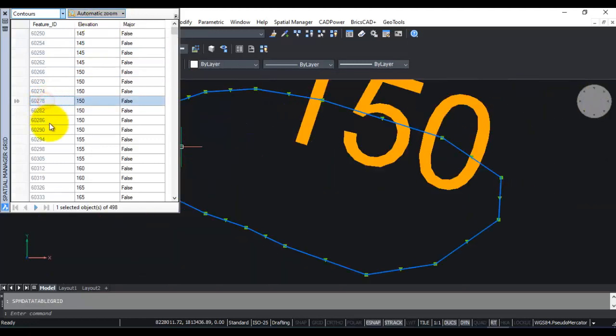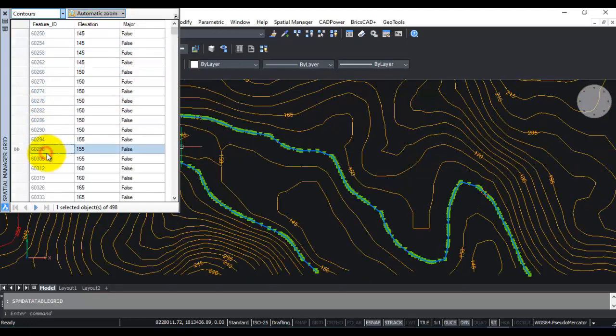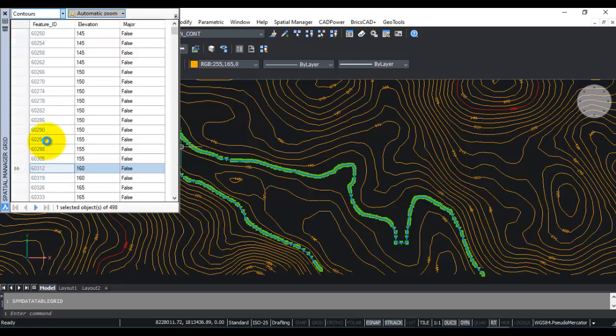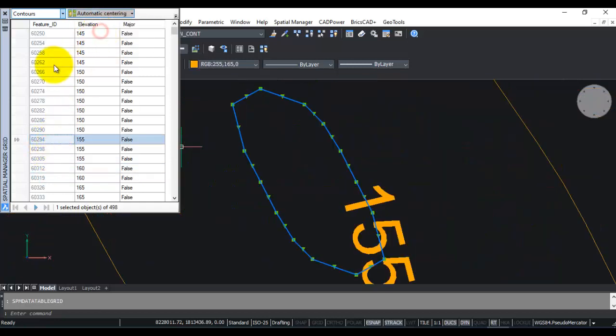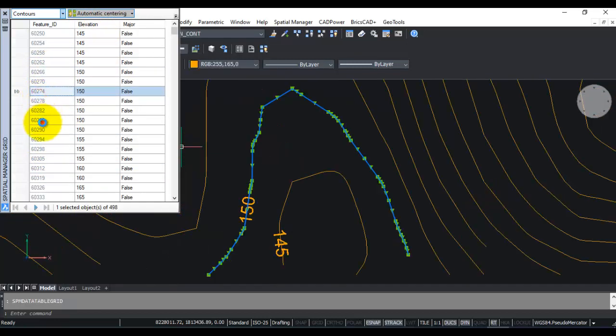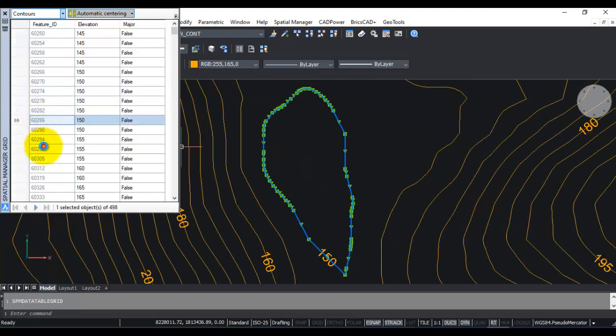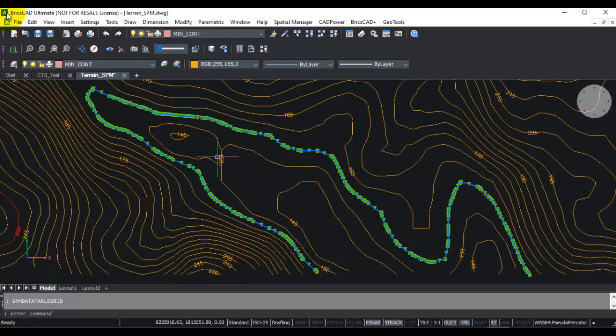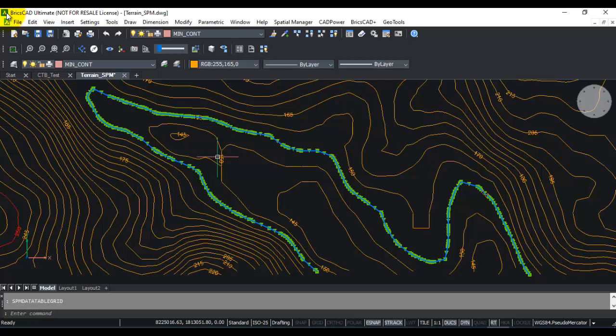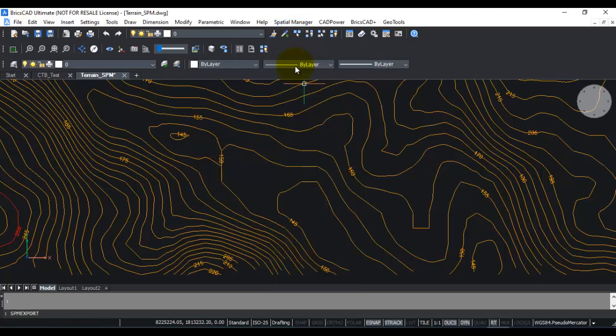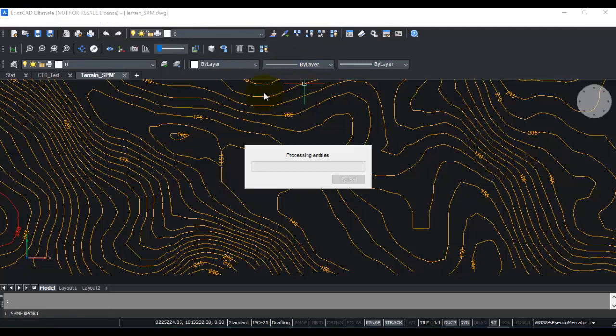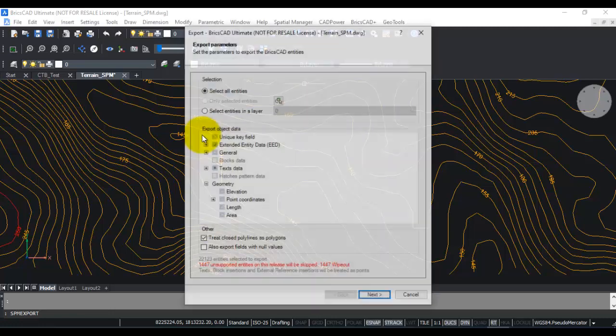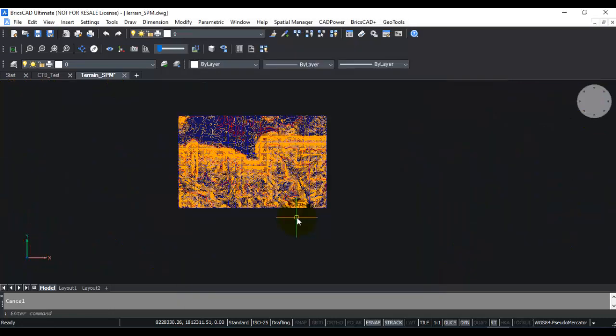Right now it is automatic centering, so it won't zoom. If you choose the zoom option, for example, it will zoom that particular entity to the fullest visibility possible. Or if you just use automatic centering, it will just appear at the center of the screen. With this tool, you can easily create the contours, assign the elevations as table data. Now you can also go to Export and export all of this as a shape file with the elevation data and the contour geometry.